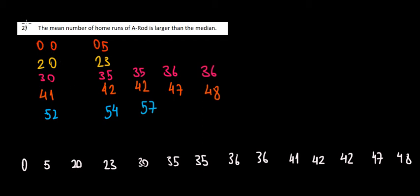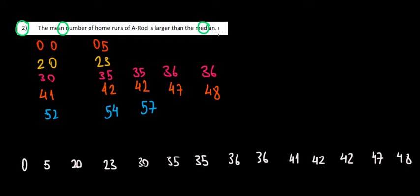Let's have a look at question 2 now. The mean number of all the data is larger than the median. Is that true or false? We have all this data that we took from the stem plot. We need to find out the mean and the median.